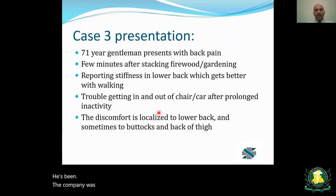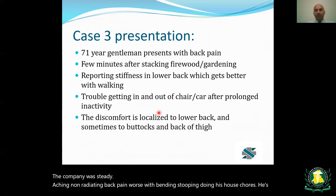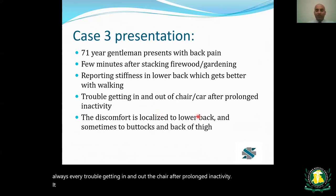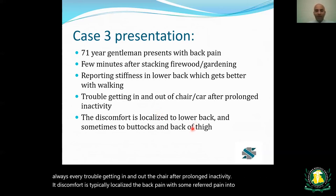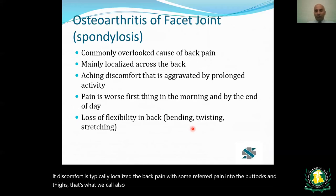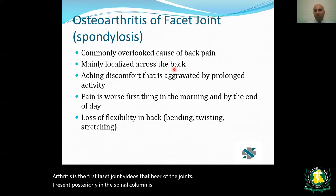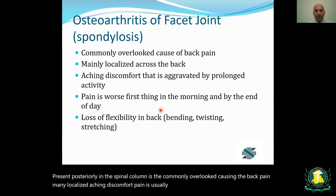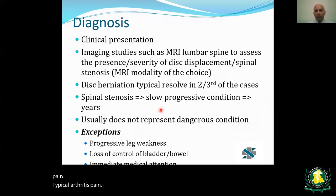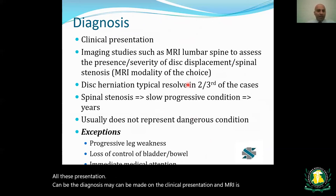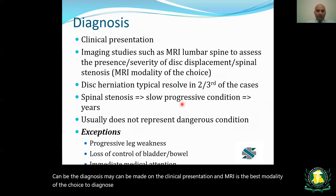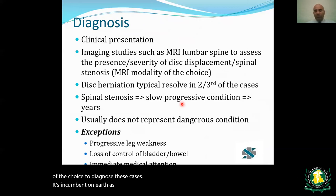Case three: an elderly gentleman with steady aching non-radiating back pain, worse with bending and stooping, difficulty getting in and out of a chair after prolonged inactivity, pain localized to the back with some referred pain into the buttocks and thighs. This is osteoarthritis of the facet joints — a commonly overlooked cause of back pain. Pain is usually worse first thing in the morning. MRI is the best modality to diagnose these cases.